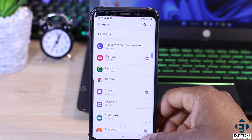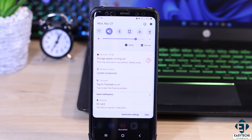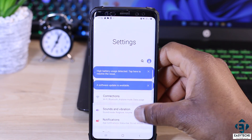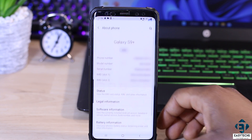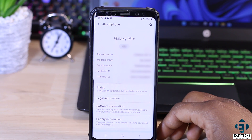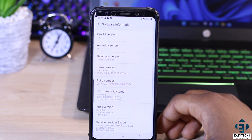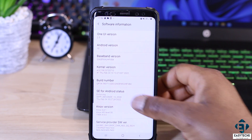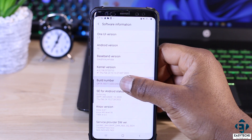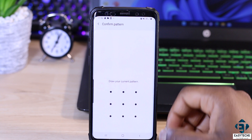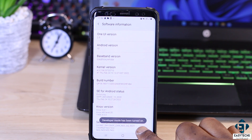To do that, first I need to enable the developer option on the Android device. Simply swipe down and tap the gear icon to get into your settings. Scroll down, locate About Phone, and tap on it. On the About Phone page, tap on Software Information. Then tap on the build number seven consecutive times to activate developer mode. It should ask for your password or pattern, and once you've entered that, it should say developer mode has been turned on.